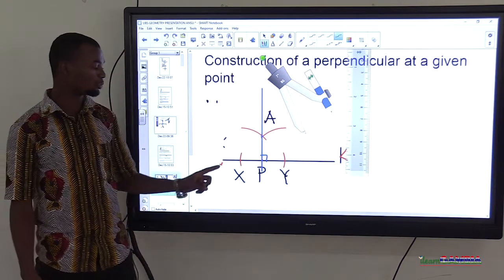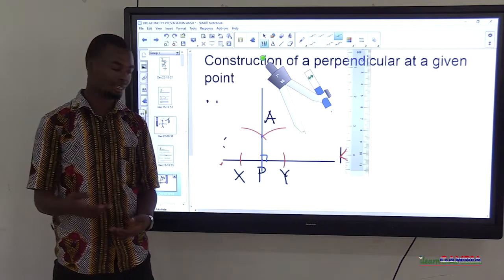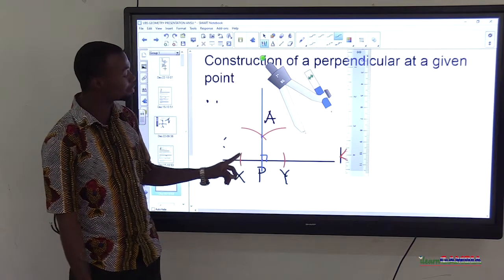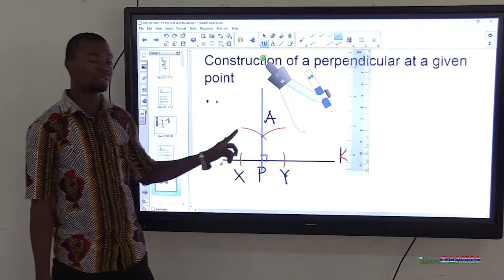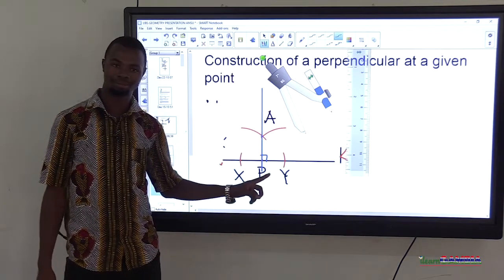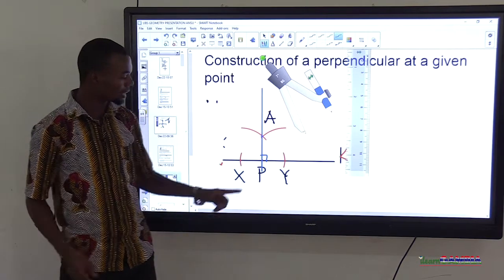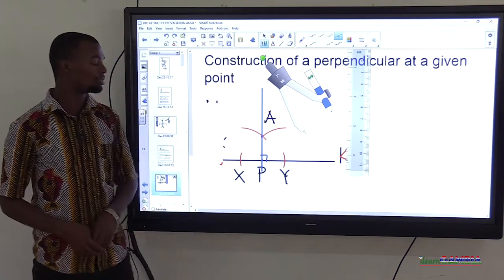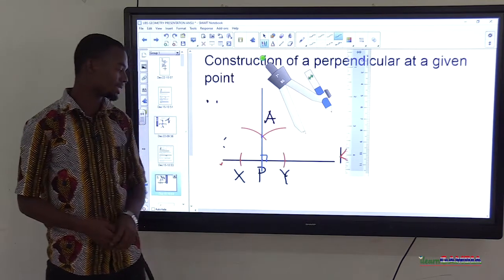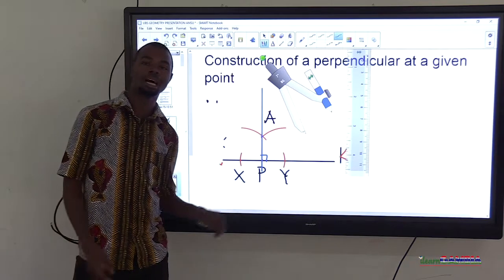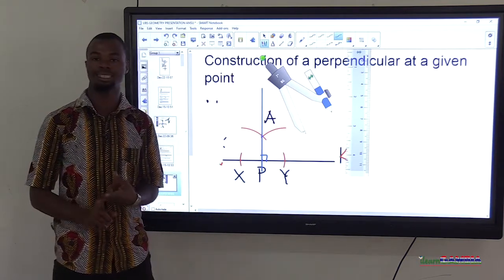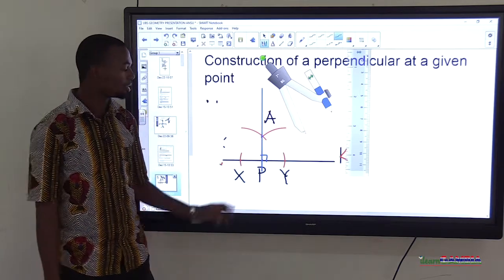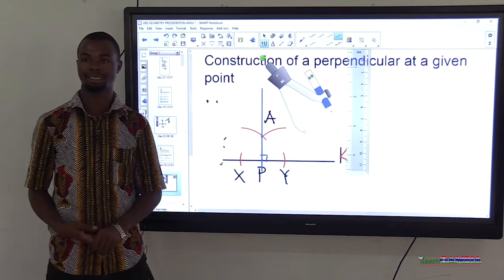Quick review: first, get line K with point P on it. On P, place the compass and draw two arcs to cut line K at X and Y. Then put compass at X, open to more than half of XY, and draw an arc above. Without changing the radius, move to Y and draw another arc to cut the previous one. Where the two arcs intersect, that is point A — draw line AP, and that is your perpendicular line at the given point.